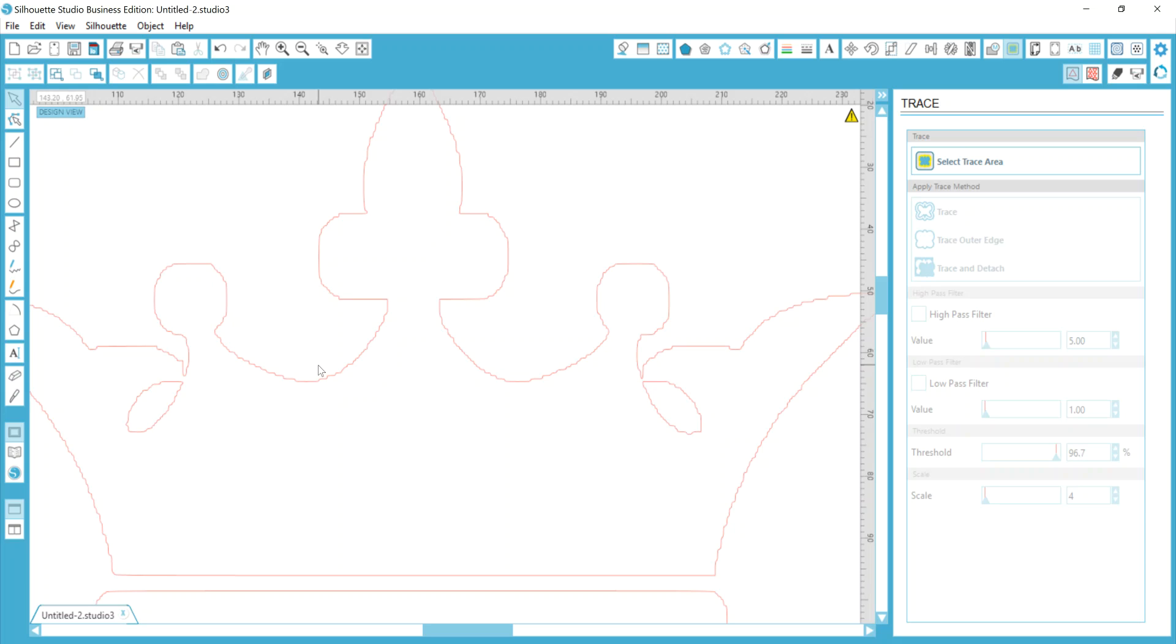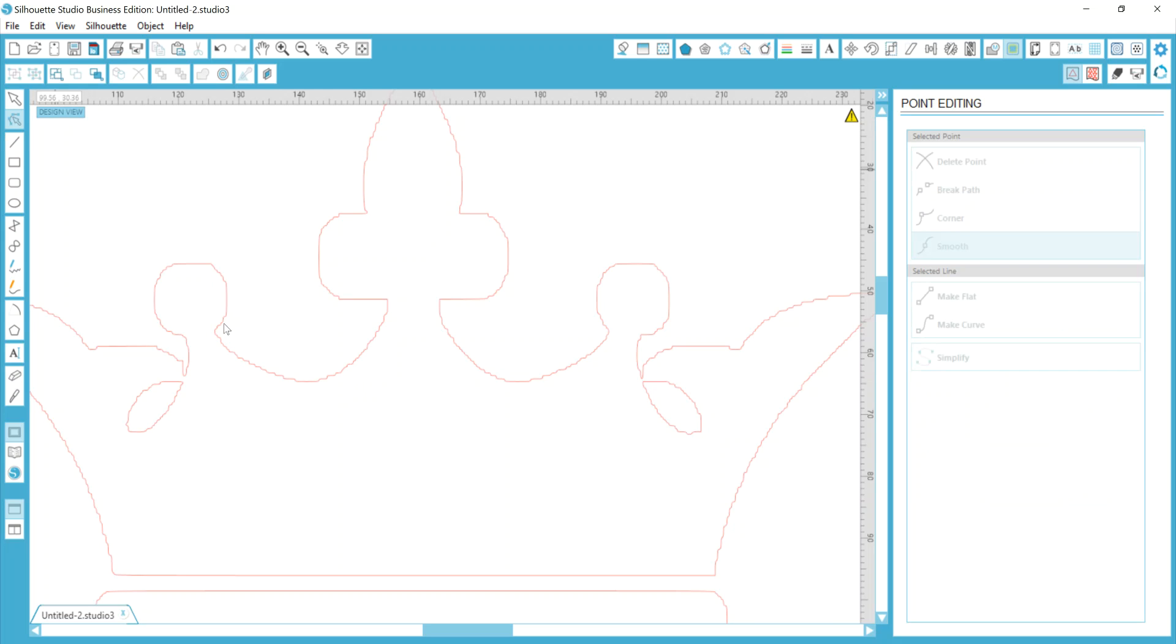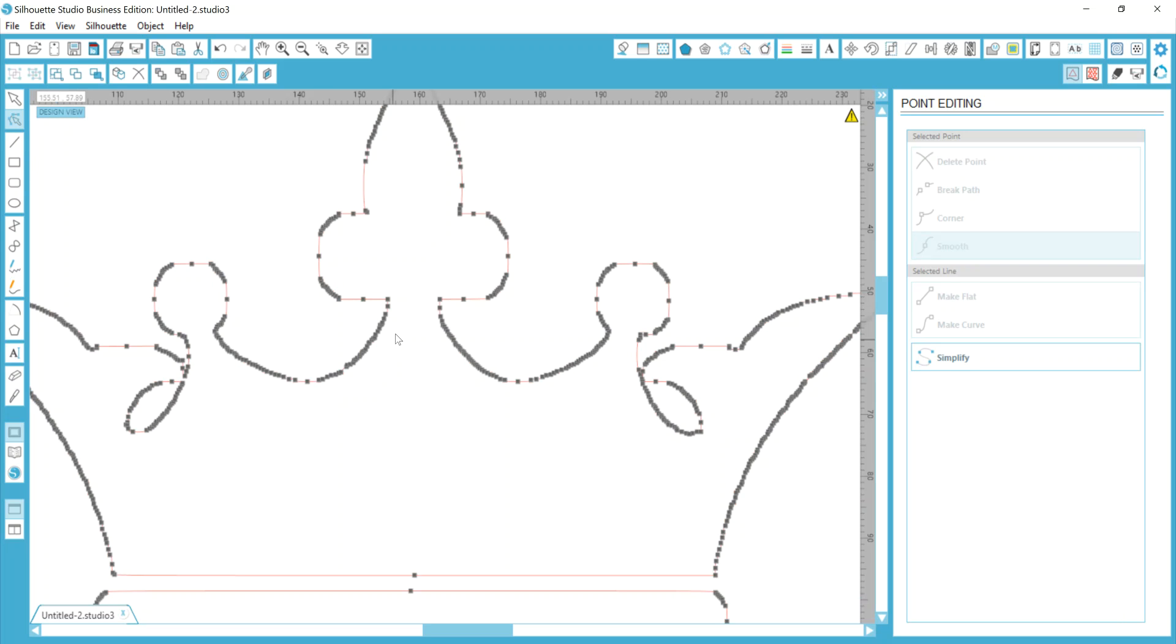So higher quality images are going to get you a better starting or jumping off point. But if you can't find a higher quality image, then what you can do is use the icon in the upper left to edit the points. Highlight your image first, then edit your points, and you can see all of the gray boxes here. It's just messy, and I frankly don't want to deal with that.